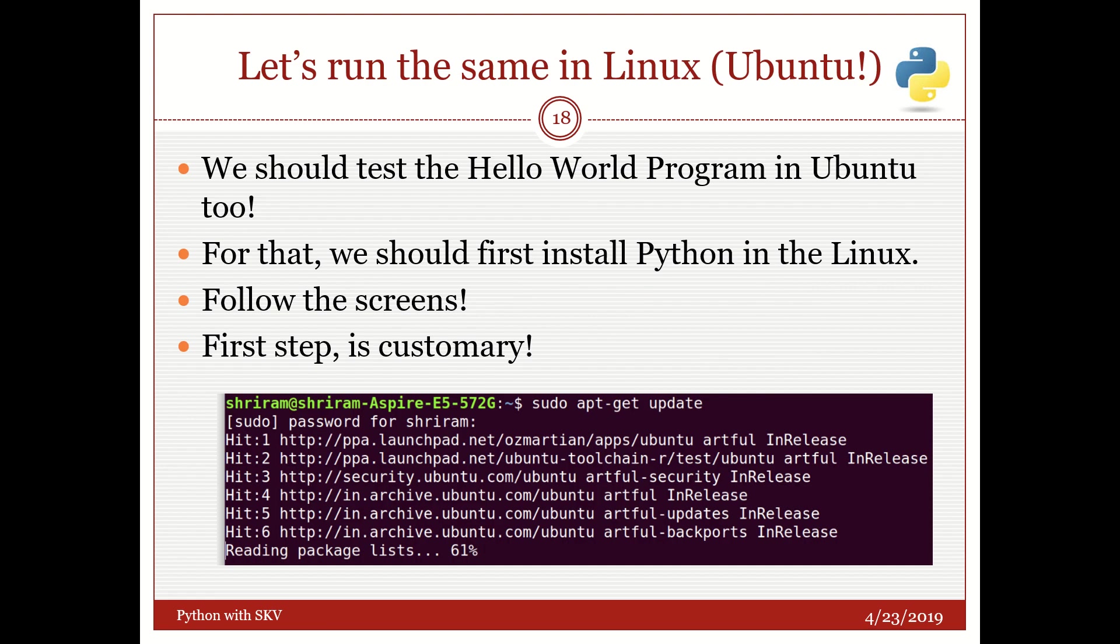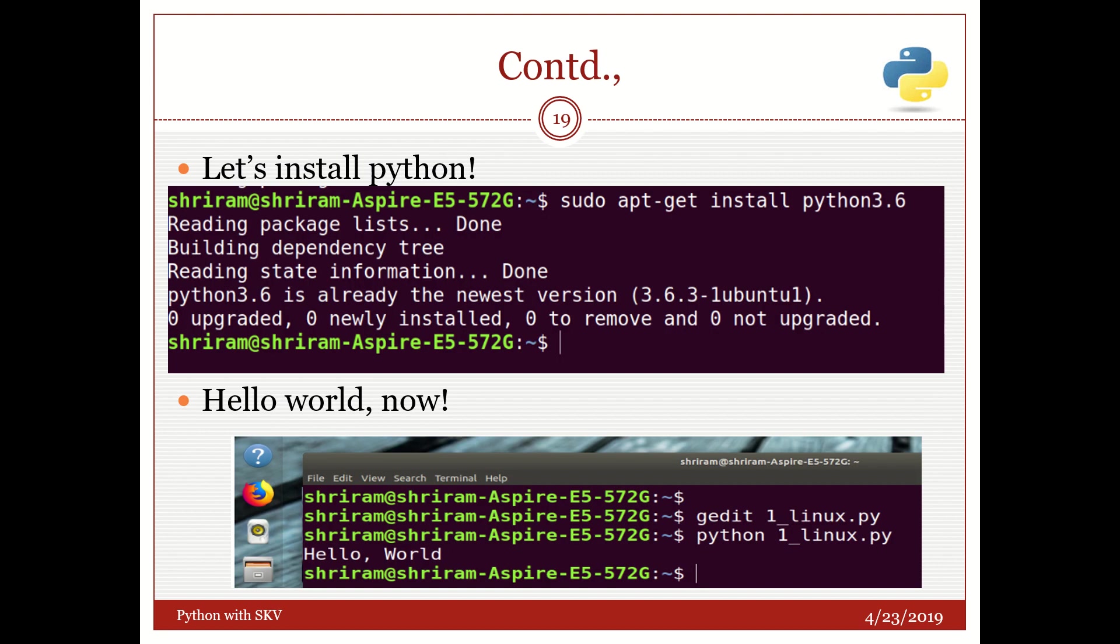First we will run it in Ubuntu. How do we run it? We need to first get all the updates properly. So for that as usual we go for sudo apt-get update. Once you give your password, the super user password, everything is done and this is customary. So once you are done with it, the steps to install Python is very simple.